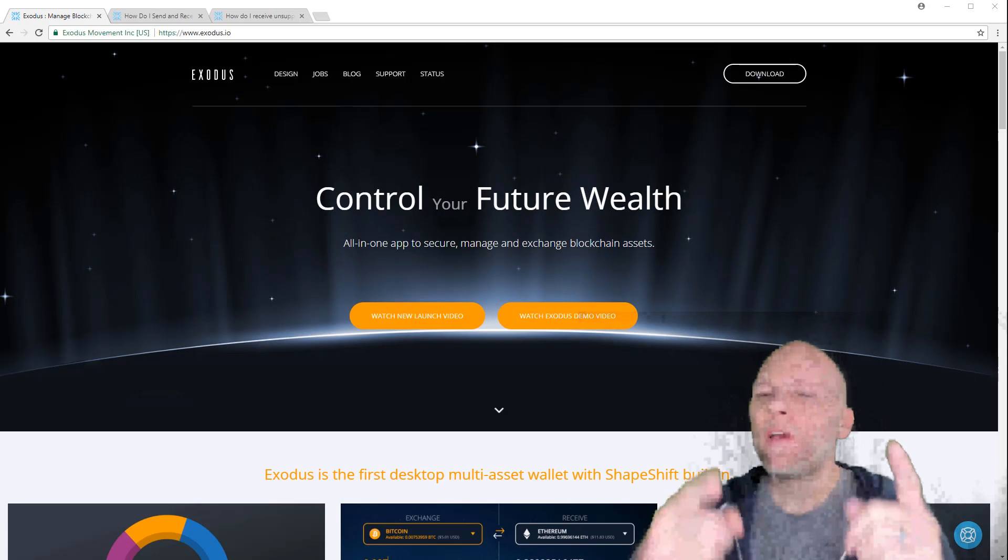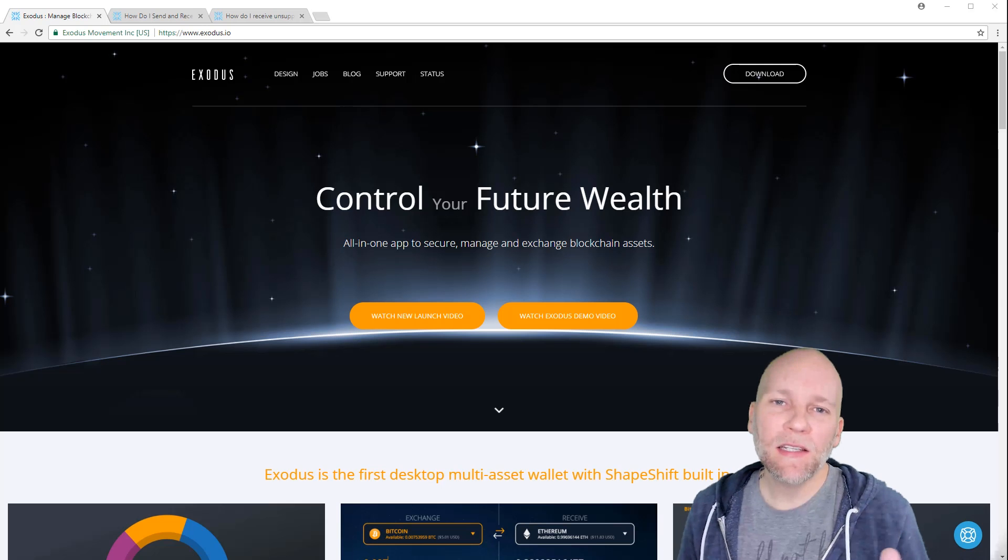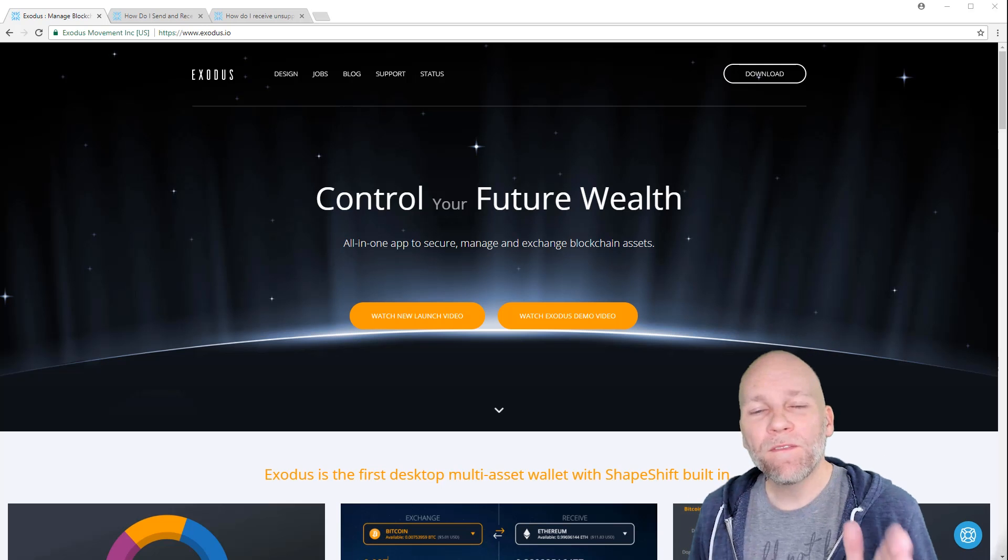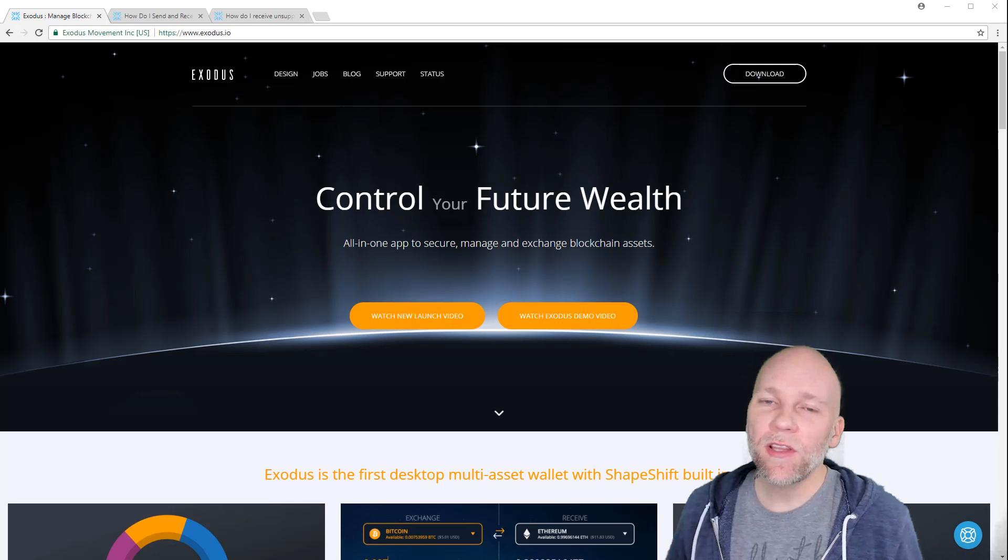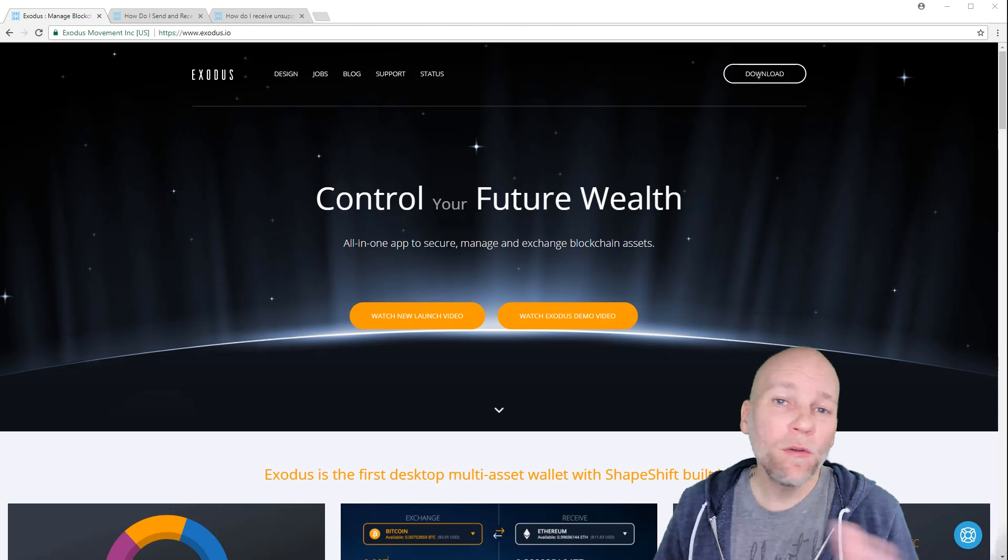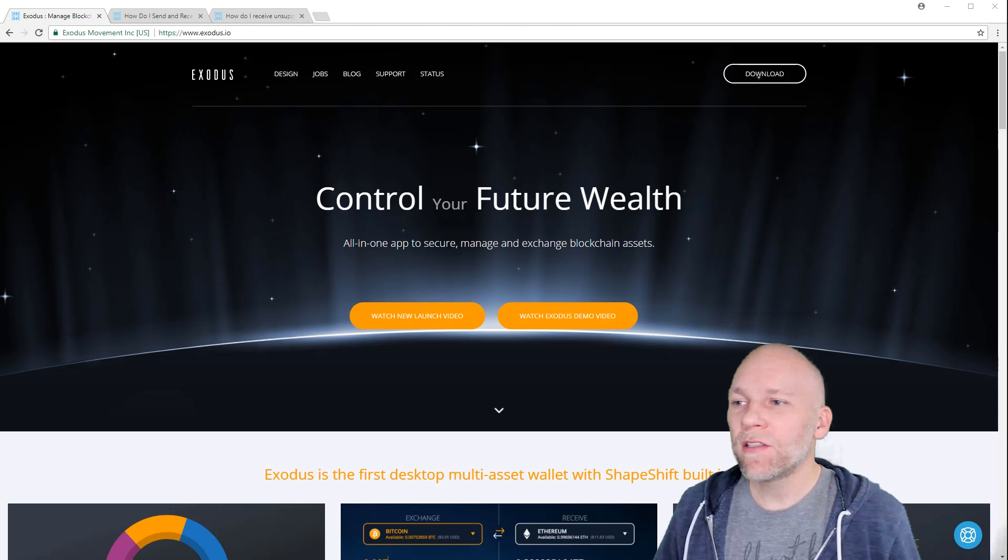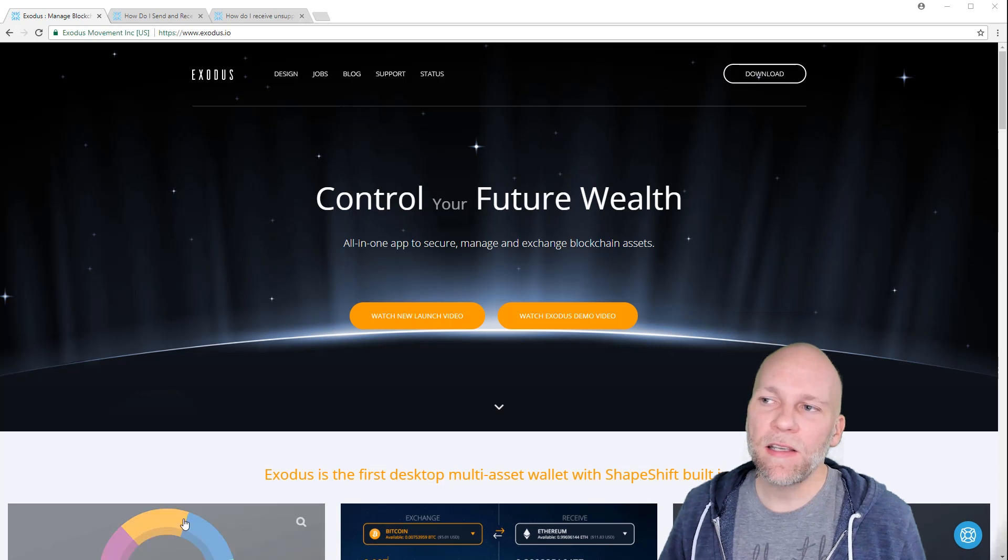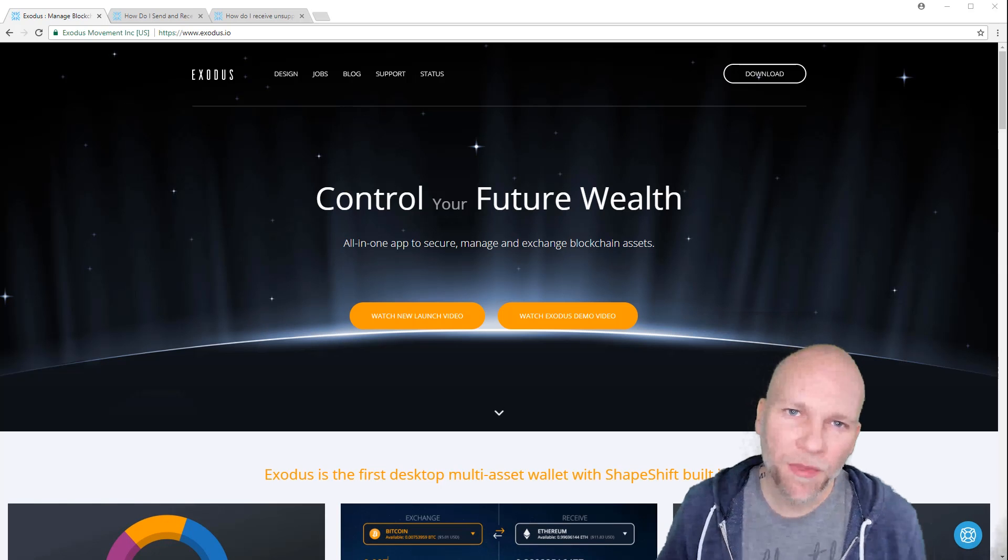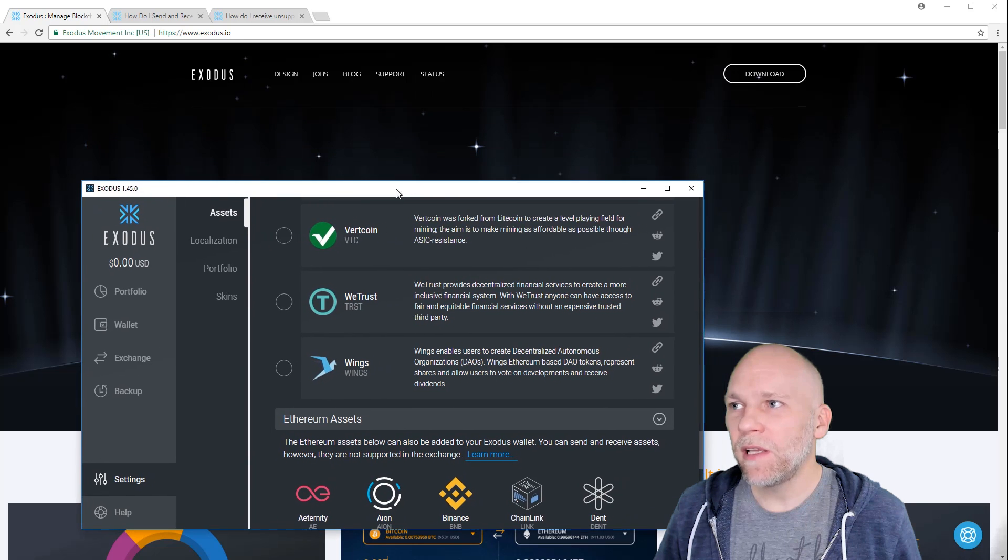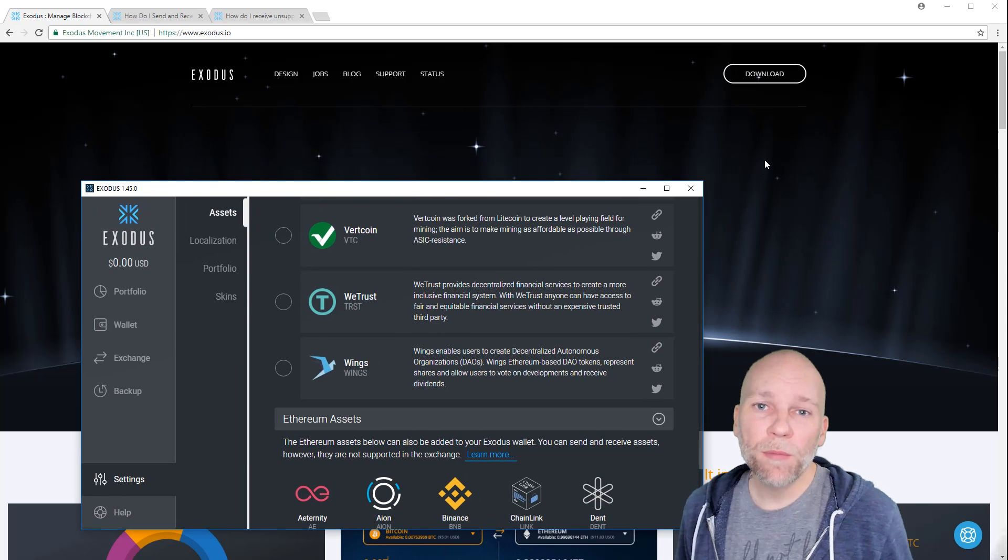This video is going over Exodus, the new update to Exodus. The 1.45 update has an exciting new feature that I think you're going to love if you use Exodus. This is really awesome. What they've added is the ability to add the ERC20 tokens from Ethereum. You're going to need to update, so if you use Exodus you're going to love this new update.